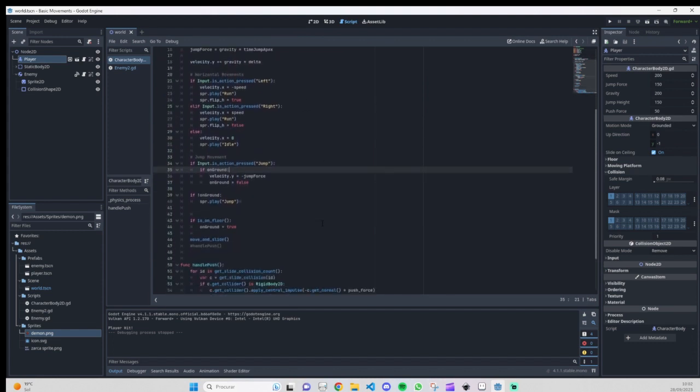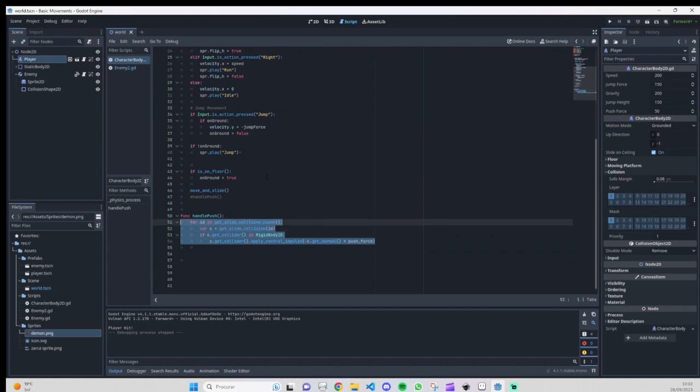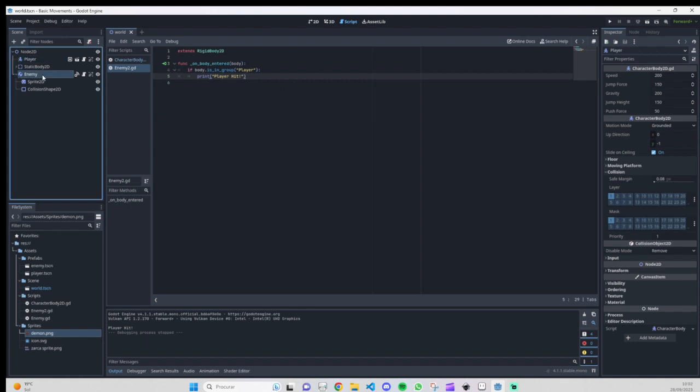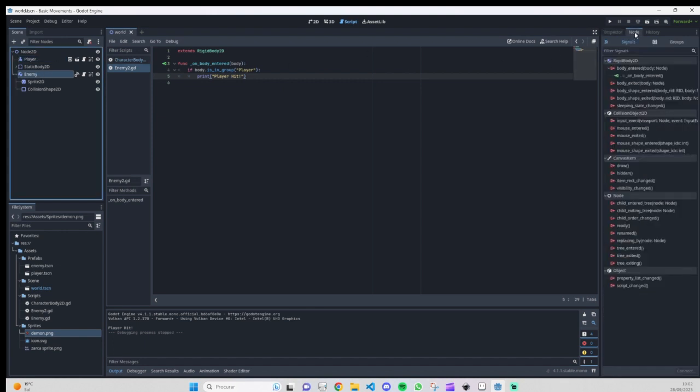We have here the collision with the enemy. On our enemy, we have the body_entered_2d. To get this function, you must have your enemy selected on rigid body, go to node.